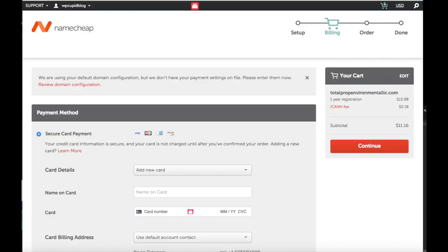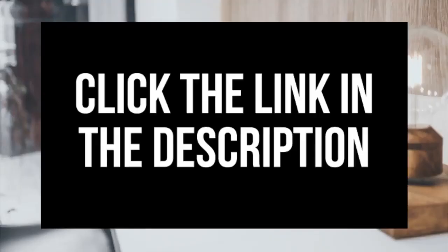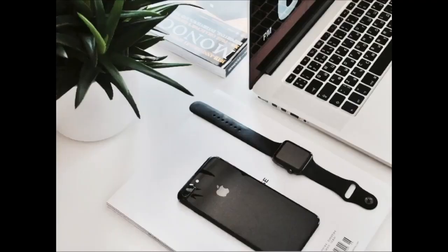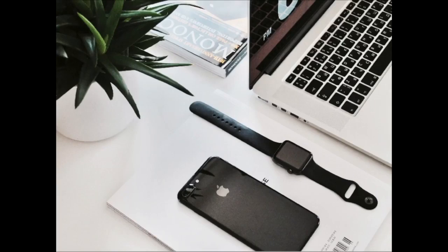And that is how to buy a domain name with Namecheap tutorial video. If you have any questions get in touch as I'm here to help you with anything you need. Thanks for watching, give this video a thumbs up and subscribe to our channel for more WordPress video tutorials. Leave us a comment, we would love to hear from you.